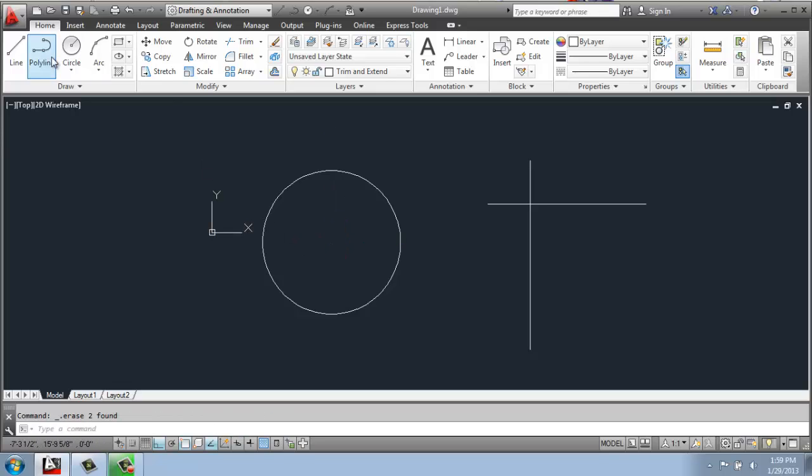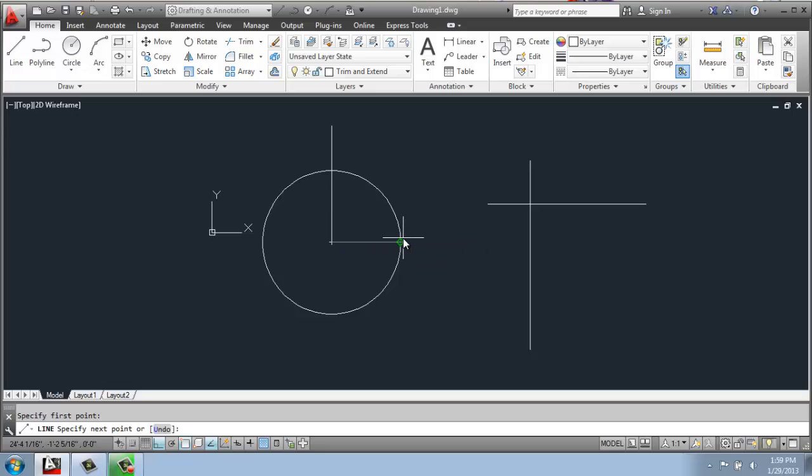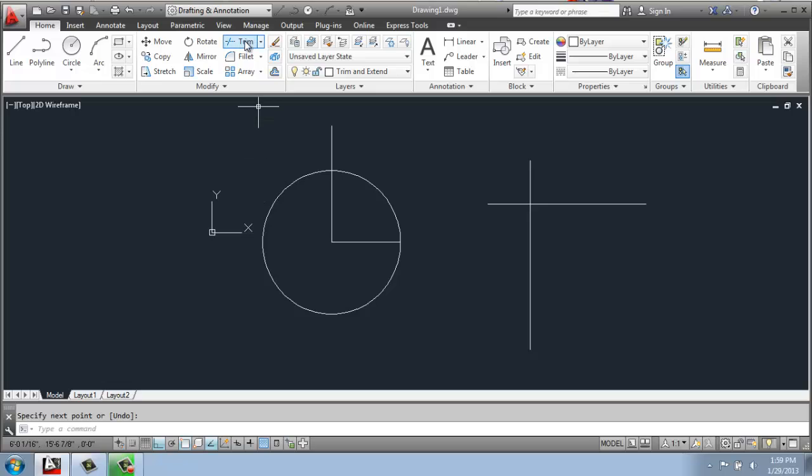right here are actually just simple lines created from the center point out, and you can either be kind of sloppy like that or actually let it hit the quadrant point with object snap. Either way, it depends what you're making.